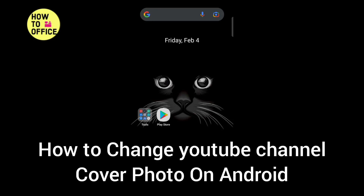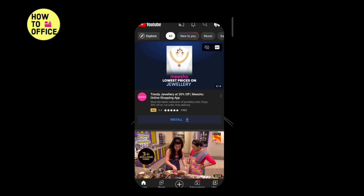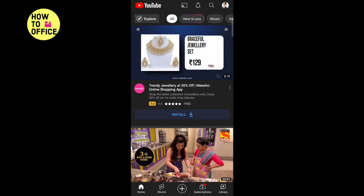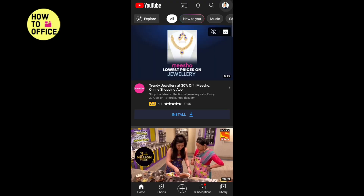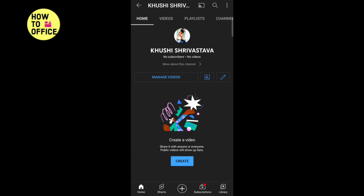Hello everyone, in this video I am going to share how to change your YouTube channel cover photo on Android. Firstly, open YouTube, then tap on your profile icon, tap on your channel.